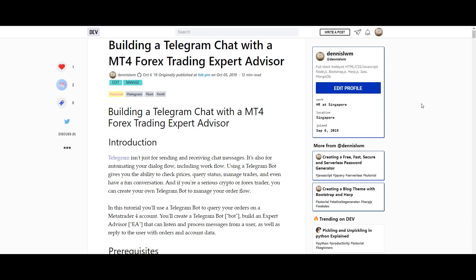Hi! Welcome to my channel, Forex Videos. Today we're going to do a quick video on the MT4 Telegram bot and show you how to set it up.